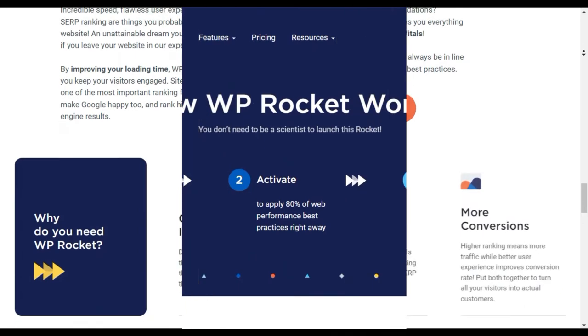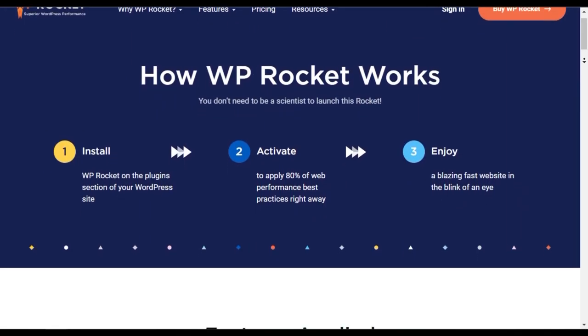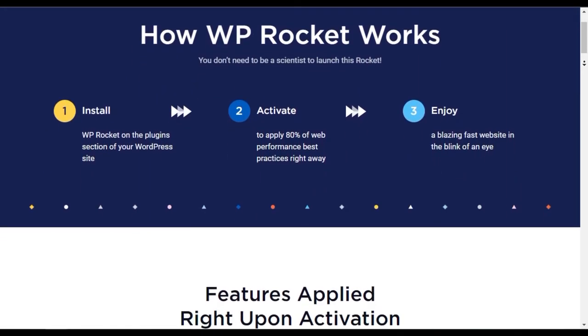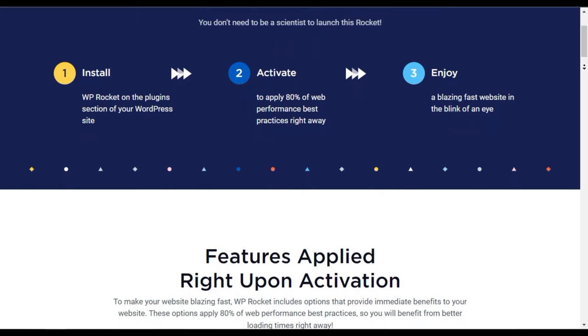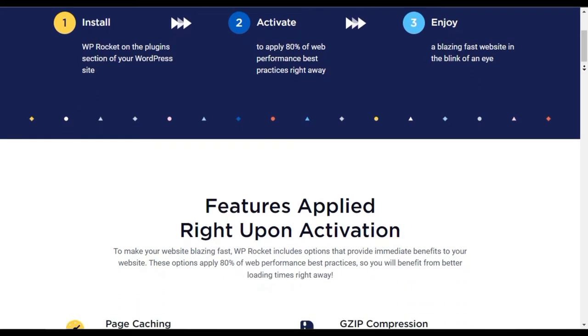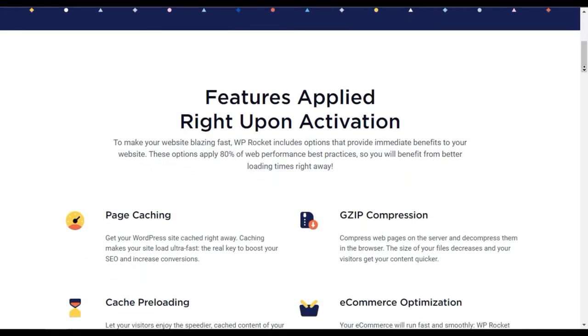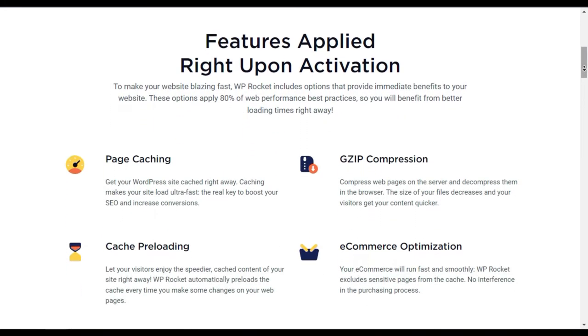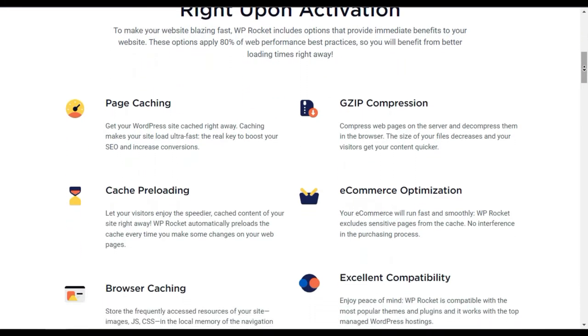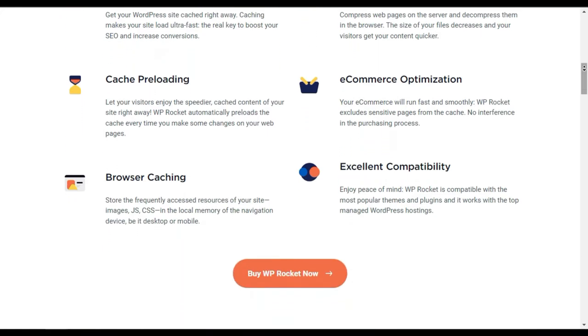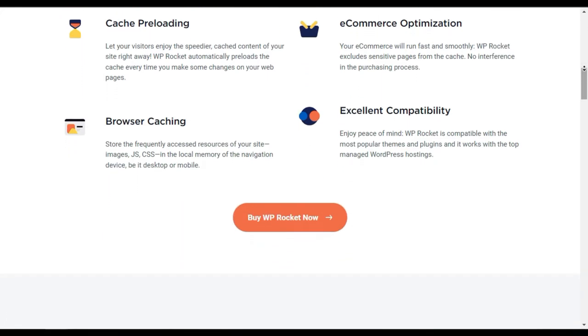Another great thing about WP Rocket is the lazy load feature. With this, the images and media on your website will only load when the visitors scroll over them. It helps you to boost your site speed and performance even further.